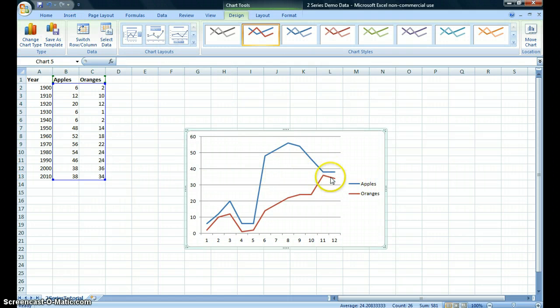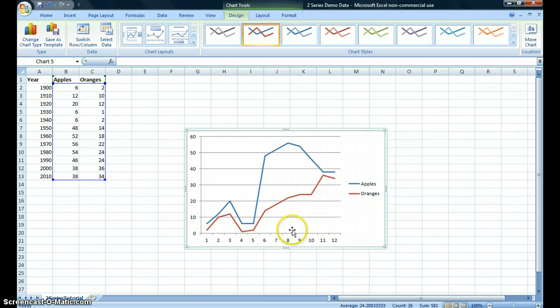Here you see that a line has been plotted for apples and one has been plotted for oranges. However, your x-axis is not complete.